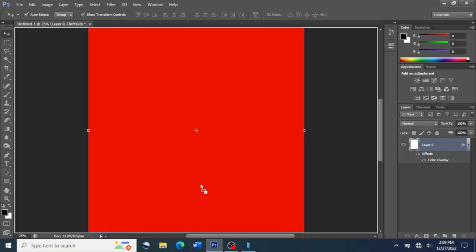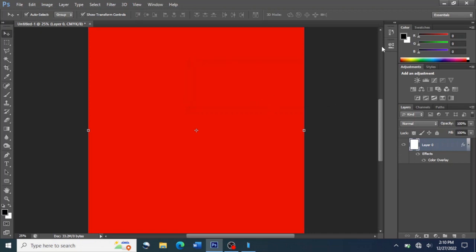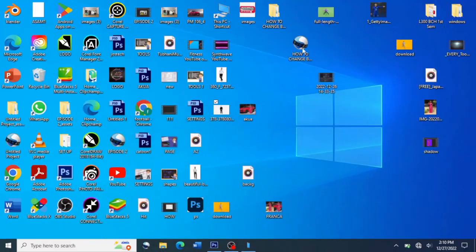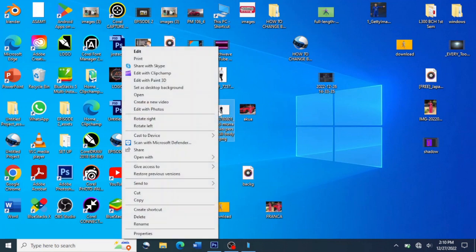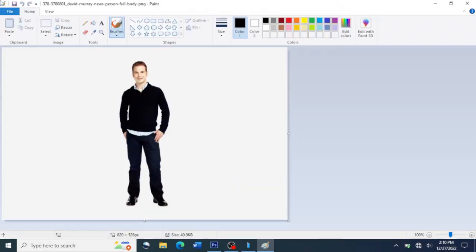It has said 'cannot place the document because the file format cannot parse the file.' There are some instances where you try to carry a picture onto your workspace and it tells you the file format cannot pass. So when you see that, what you have to do is click on that file, right-click on it, click on 'Open With', then come to Paint, click on Paint, then click on File, and after that click on Save As.